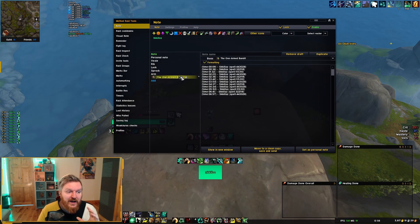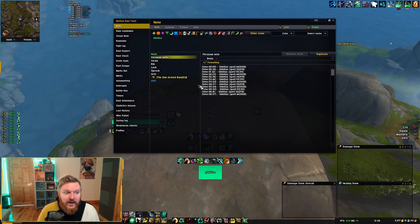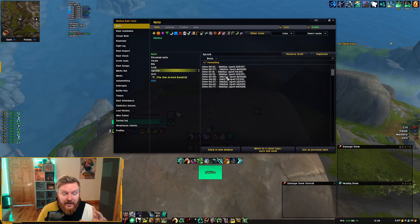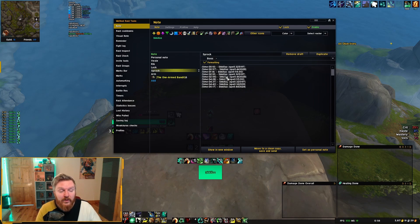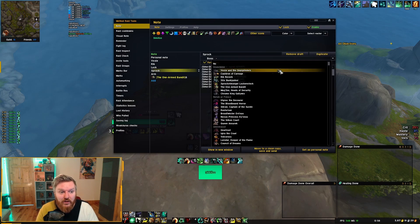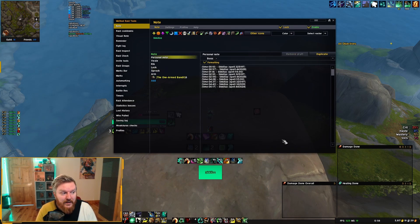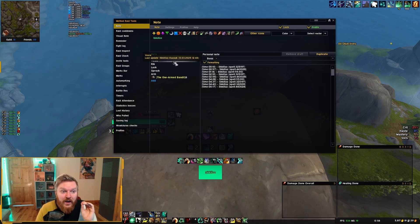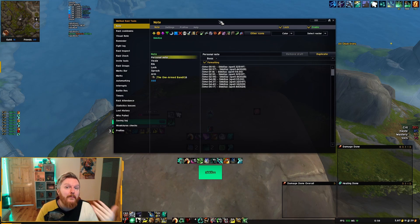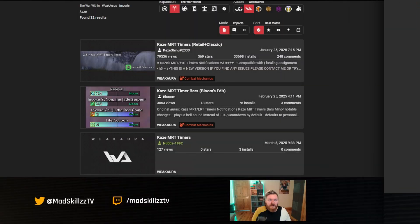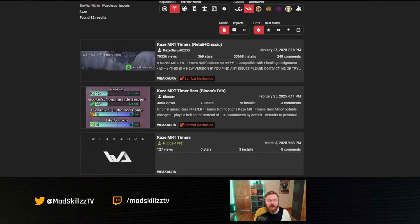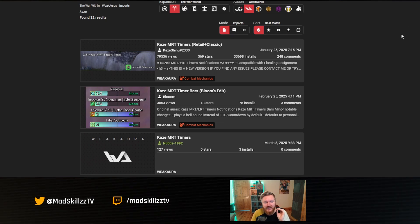If the auto-load feature isn't working well, you can manage notes manually. For example, for One-Armed Bandit you set that as a personal note; for Lock and Stock you copy a different note from Lorgs, paste it in a new section, and set that as your personal note — and you can see on the left the cooldowns change. I play a different build for Lock and Stock so I have different notes. You can save notes for every single boss and either load them manually or try the auto-load feature.